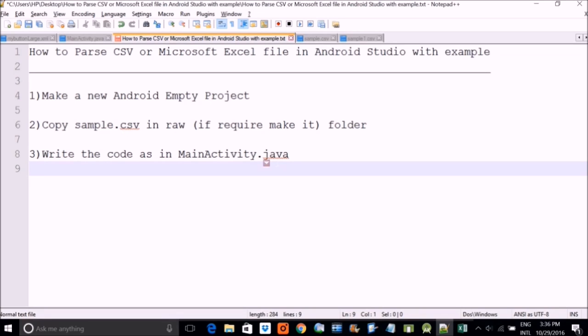This CSV we have made, this is a simple CSV file. And then we will write this main activity .java. For that we have to go to our Android Studio.